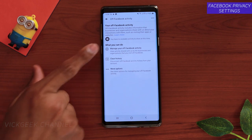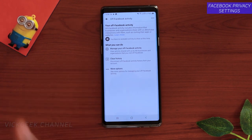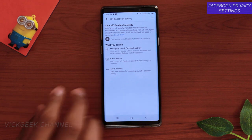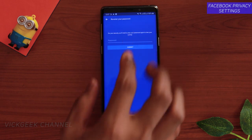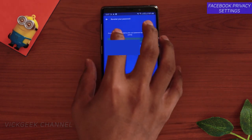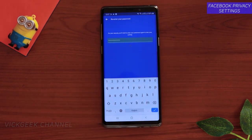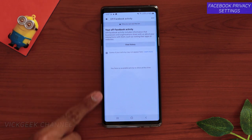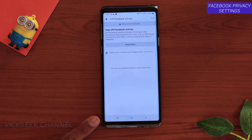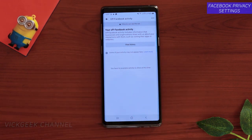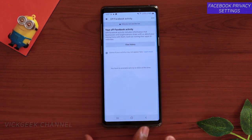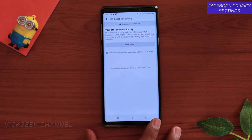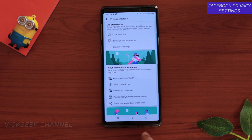You can also manage your off-Facebook activity — that is, what you do while using other applications outside of Facebook. Tap on that, enter your Facebook password, and once you're in, all your off-Facebook activity will be shown. Verify it and then tap Clear History to clear everything.